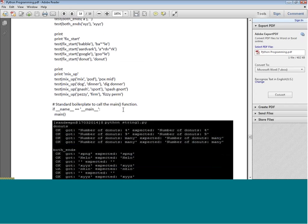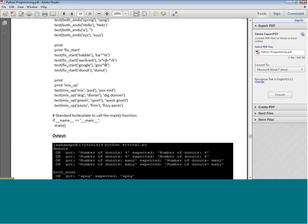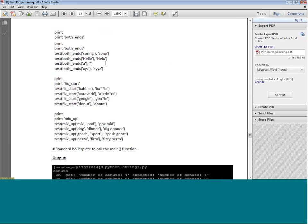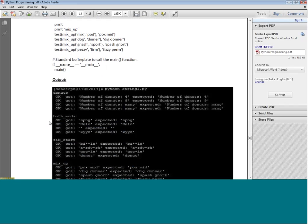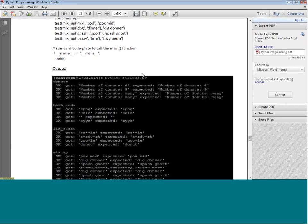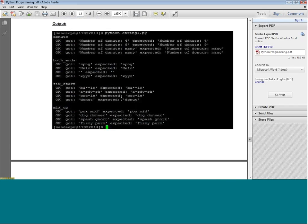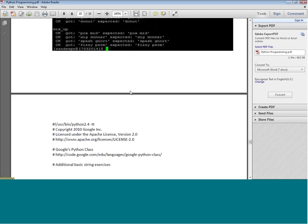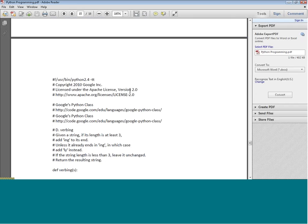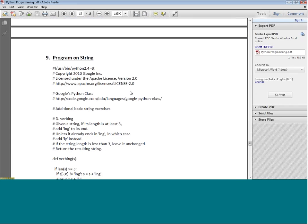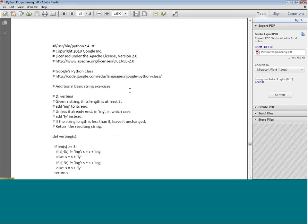We define the same test function and test all four string functions. When we run these, the results show that all tests pass, meaning we have written the code correctly.